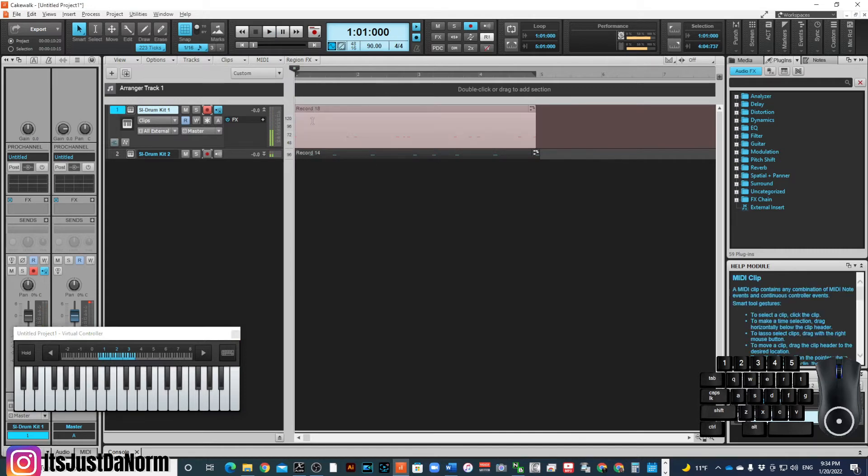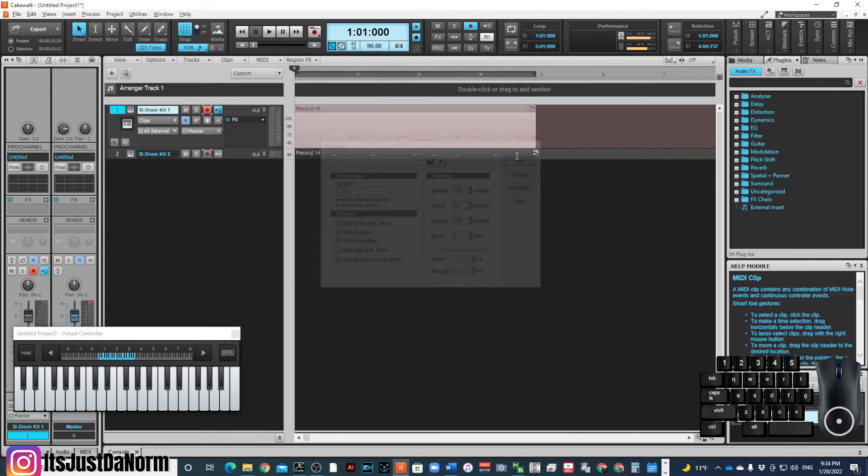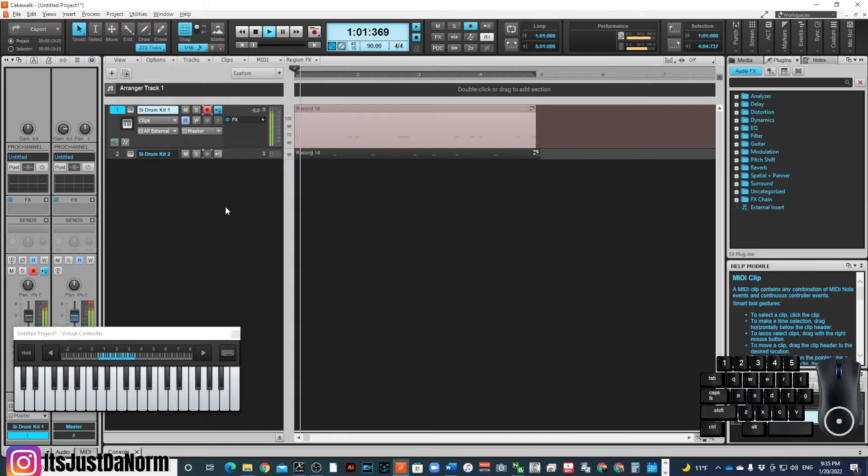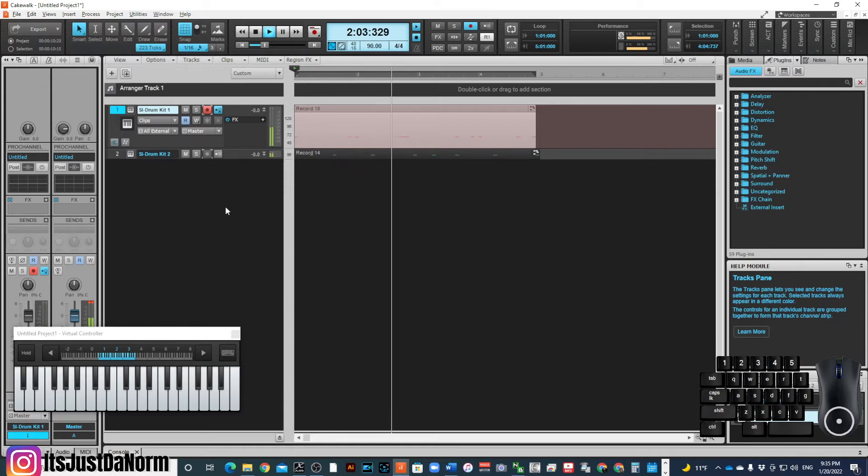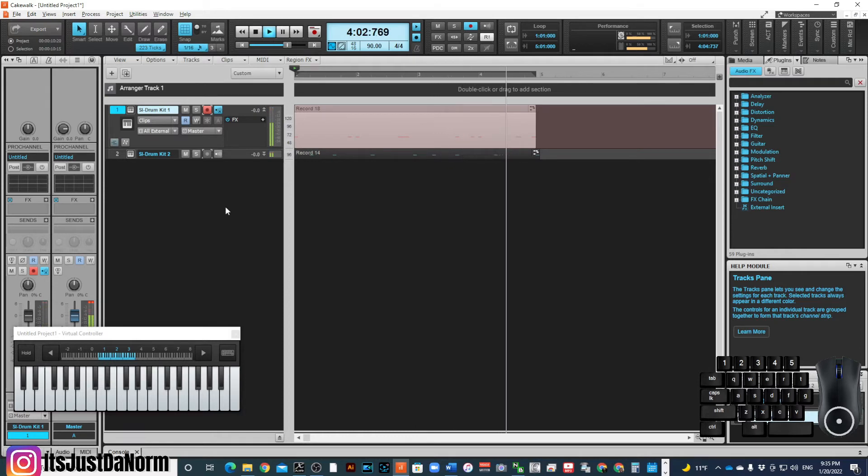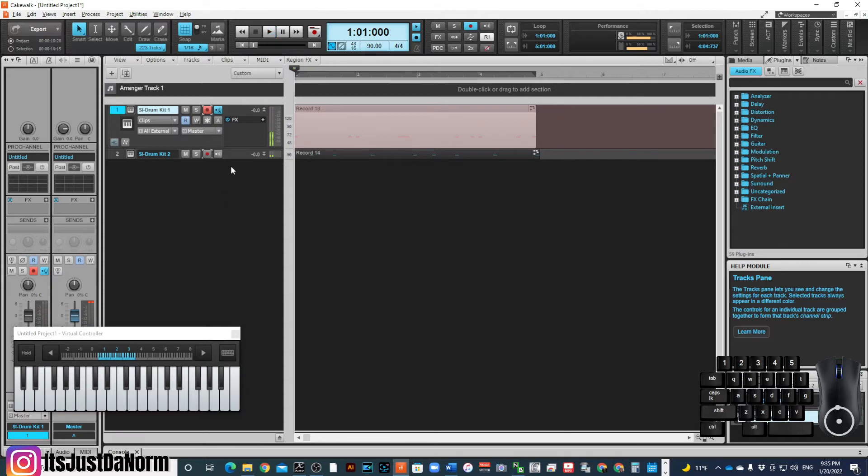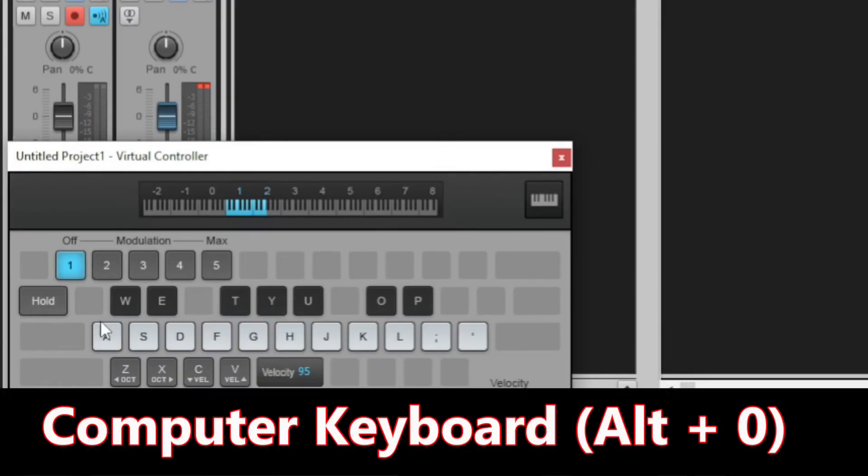Alright, I have my bass drum part recorded. I'm going to go ahead and quantize it and make sure that it's in sync. I'm using 16th note as the quantize setting.